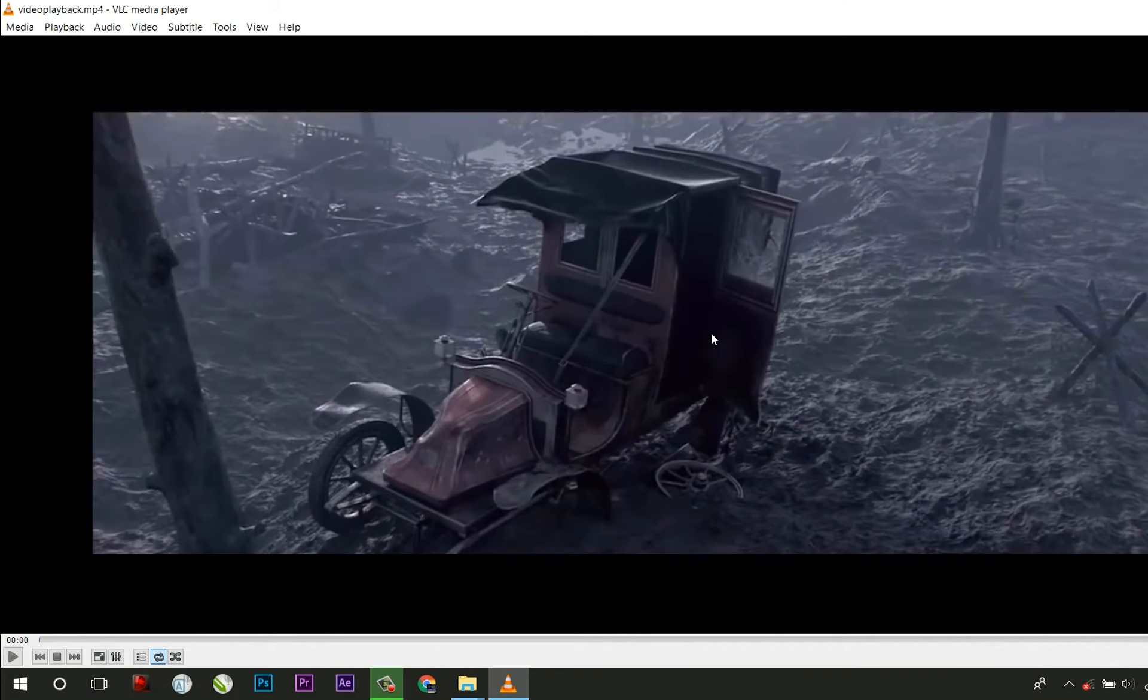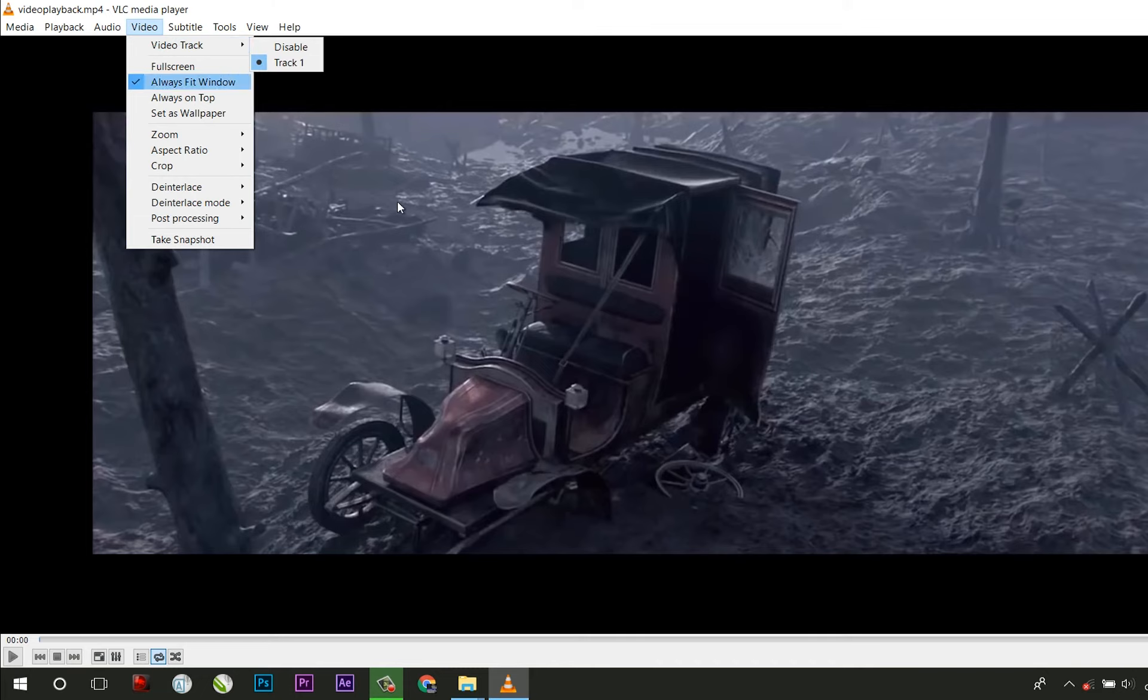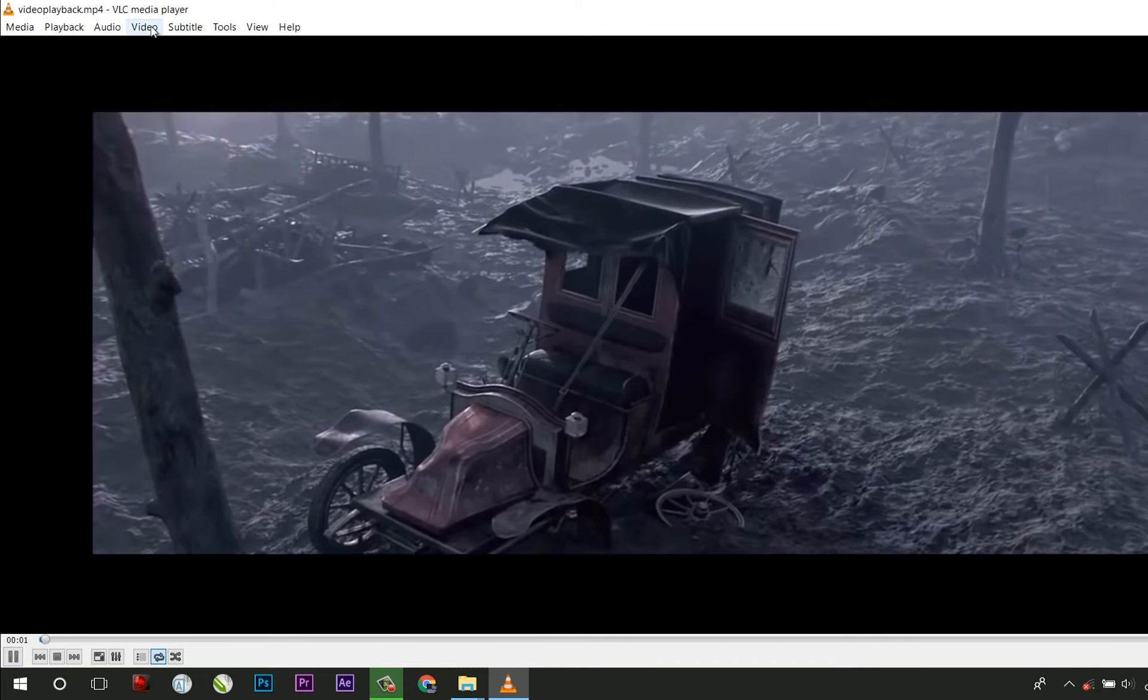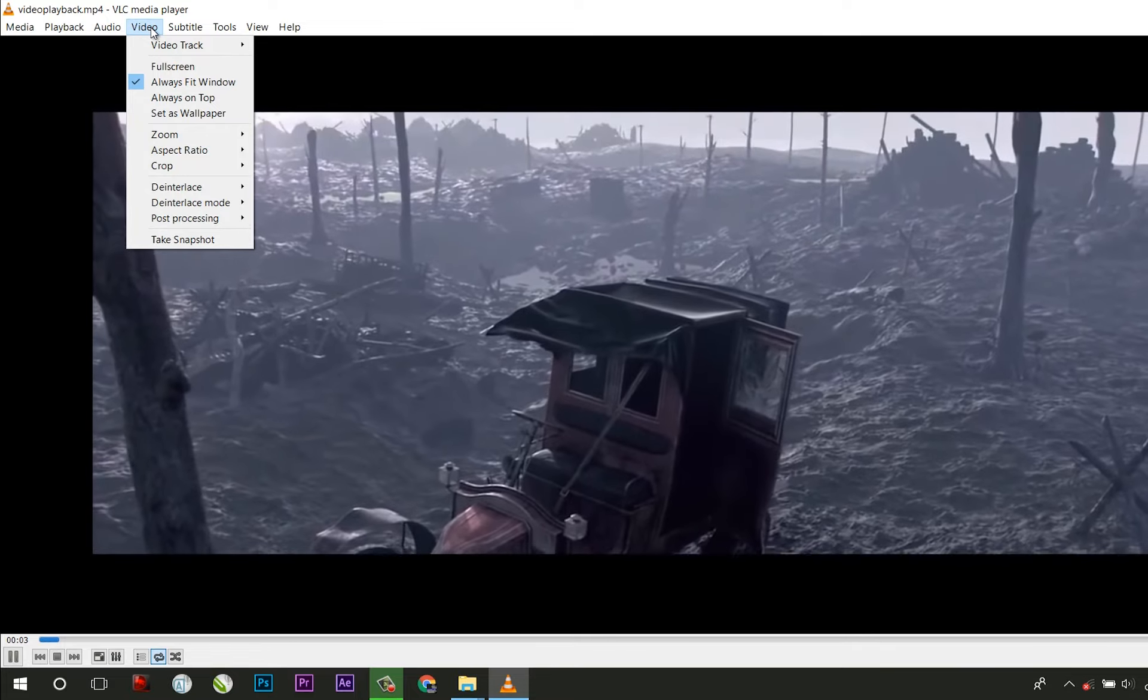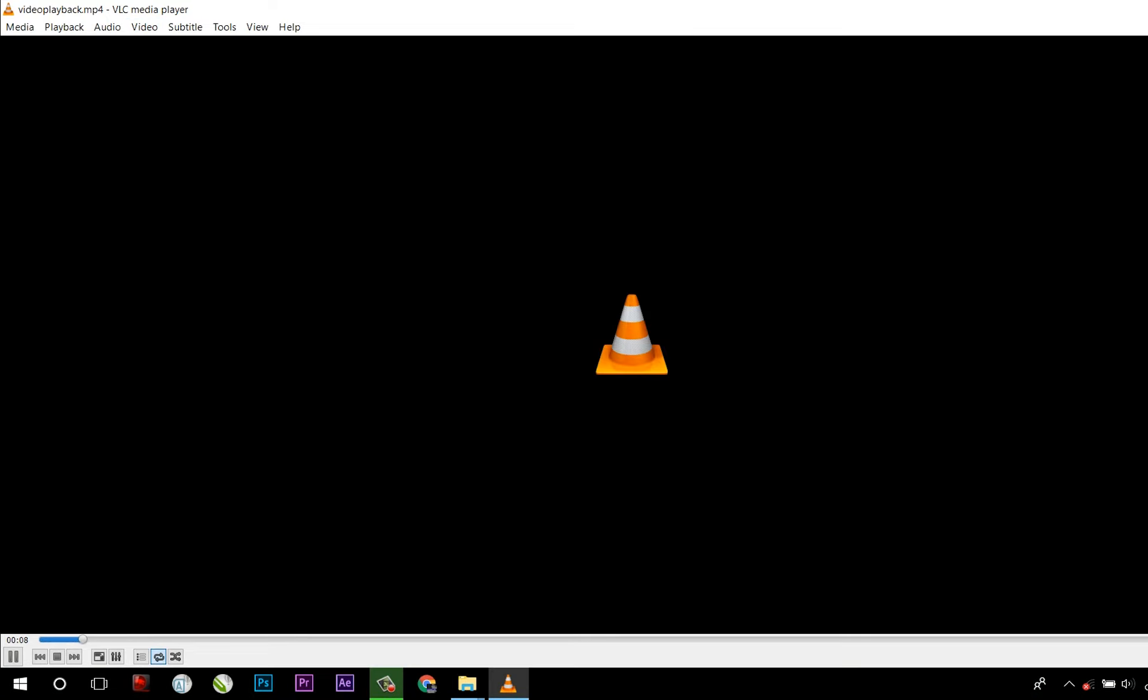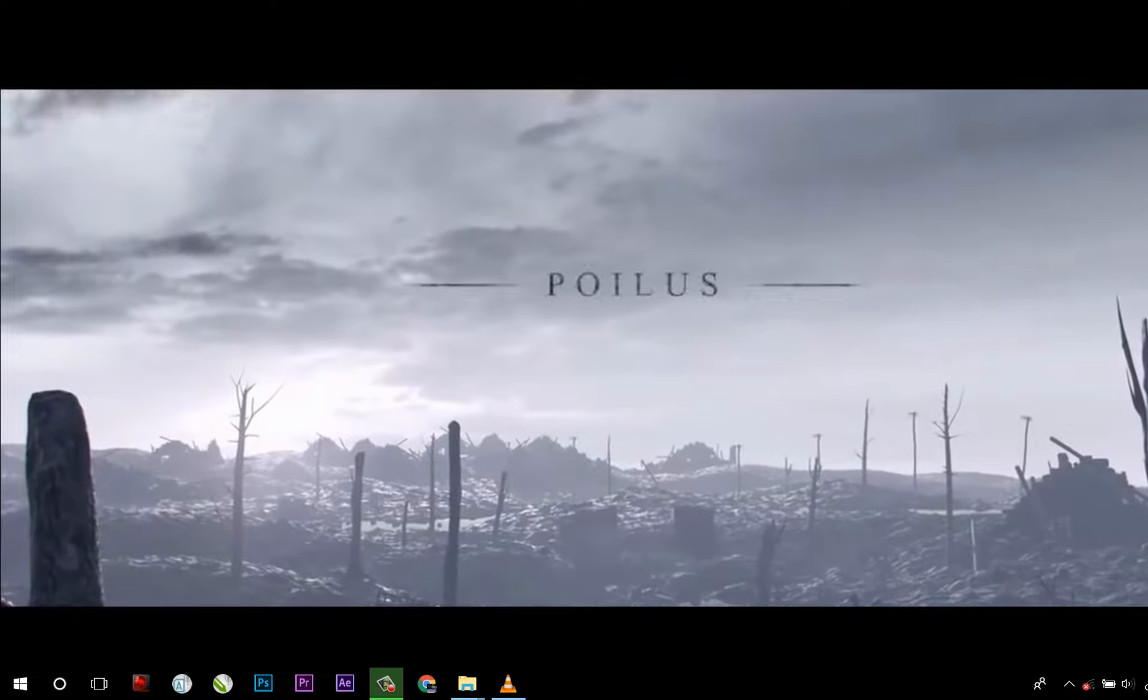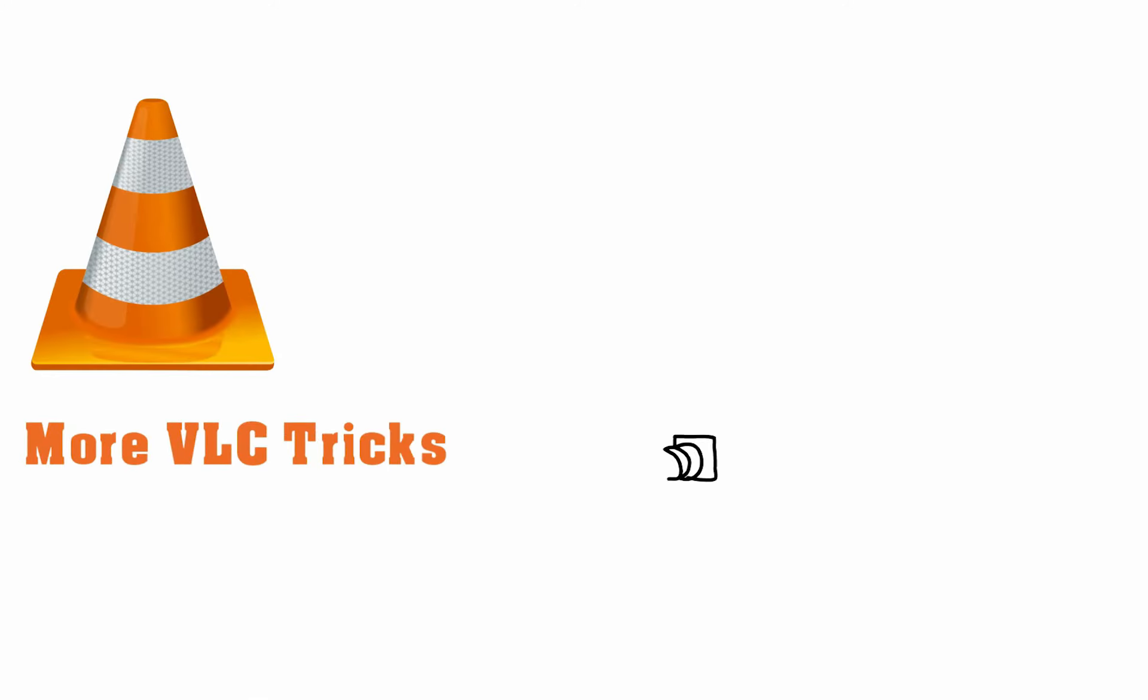The coolest trick that I love the most is playing videos as wallpaper. Click on the Video tab and select Set as Wallpaper. Now hit the desktop and your video plays as a wallpaper. These were all the new VLC tricks in 2018.